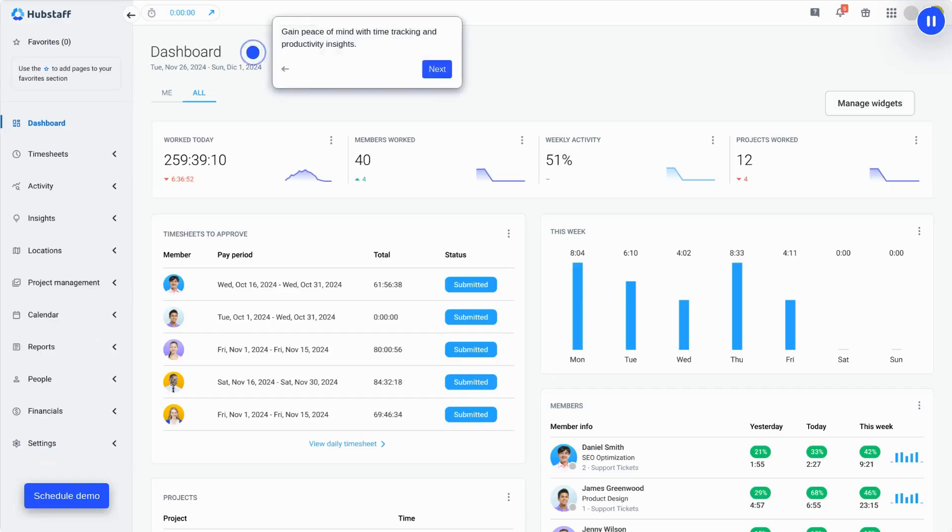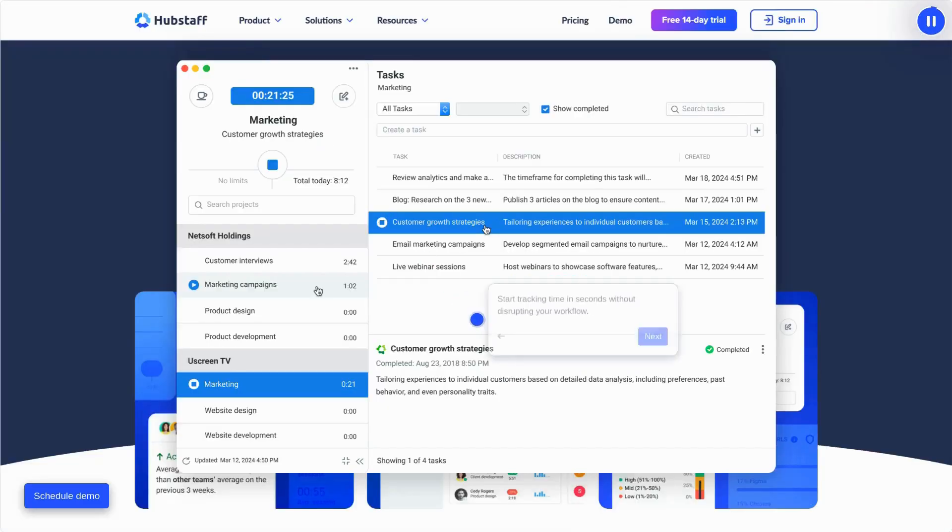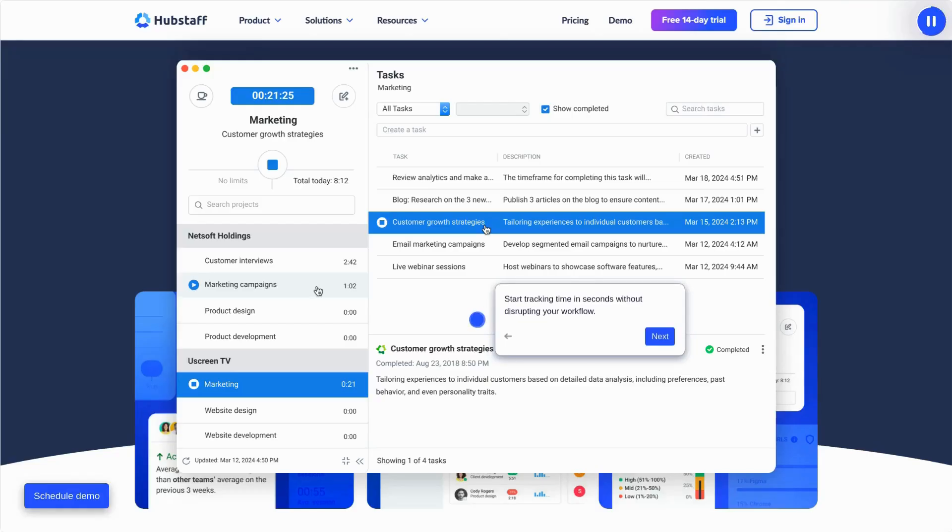Unlike other tools, we provide real-time tracking and advanced productivity insights, giving you the clarity and control you need to drive team efficiency. What sets us apart? First, we make time tracking effortless, ensuring your team can start tracking time in seconds and giving you instant clarity into work hours without disrupting workflows.